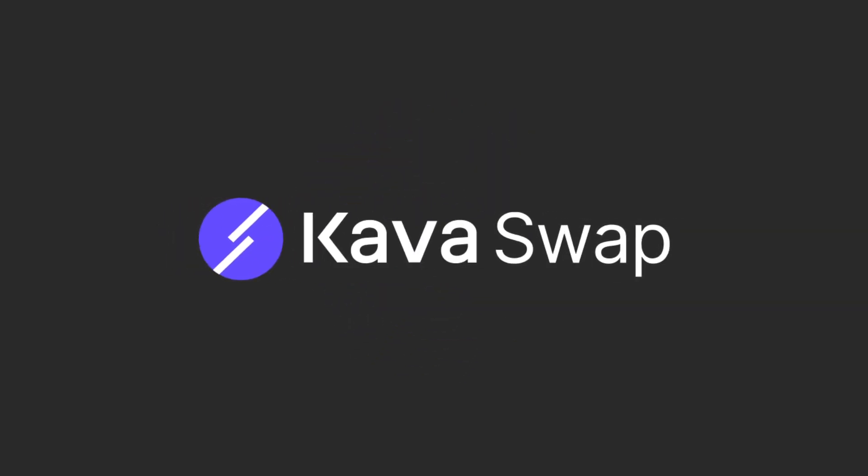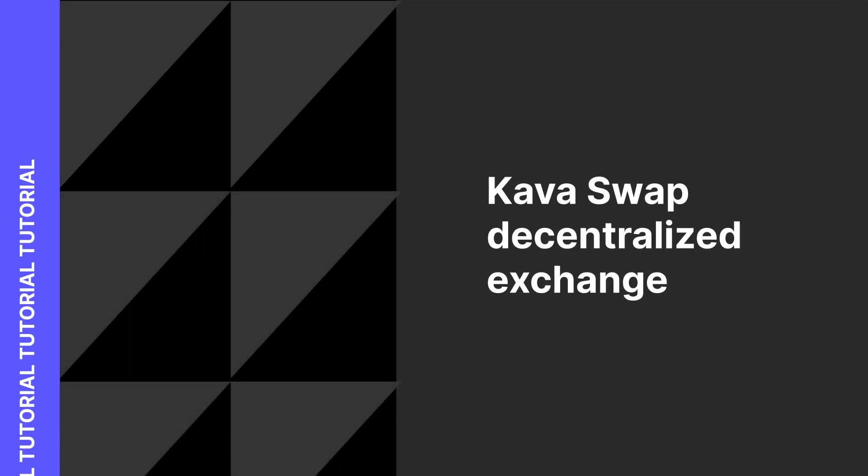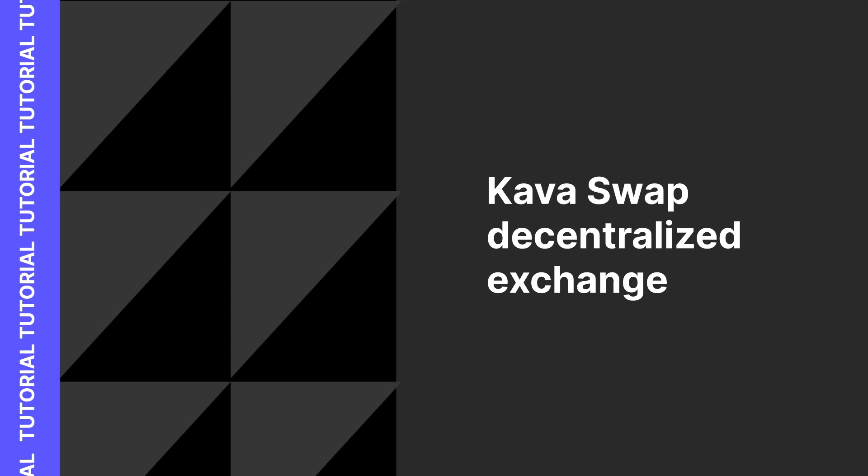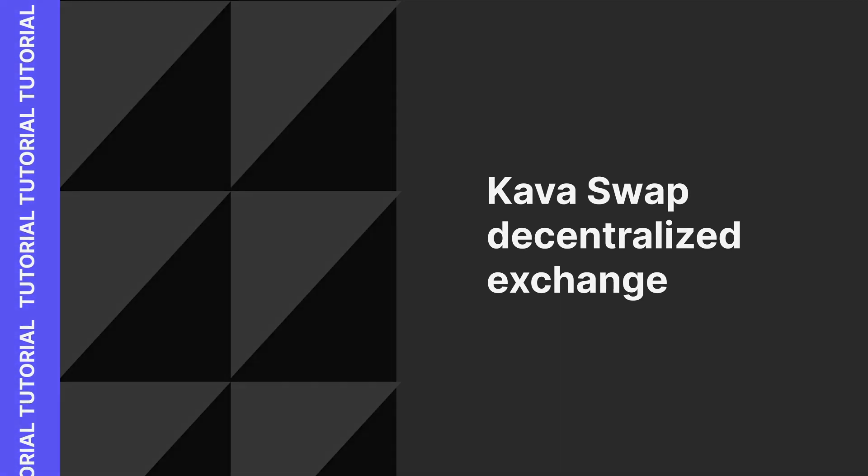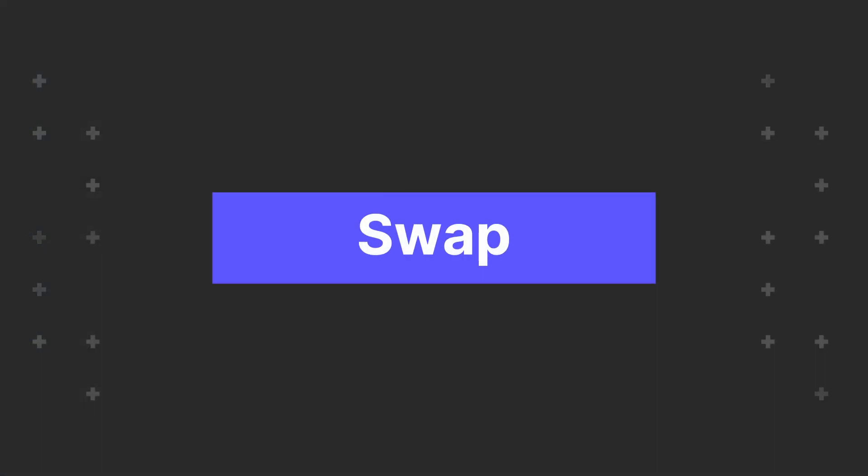Hello and welcome to the KavaSwap tutorial video. KavaSwap is a decentralized exchange powered by the Kava platform. In this video, we will show you how to get connected to the app and make your first swap.